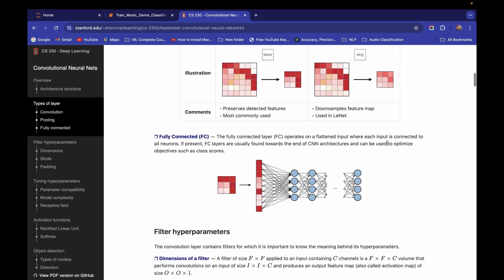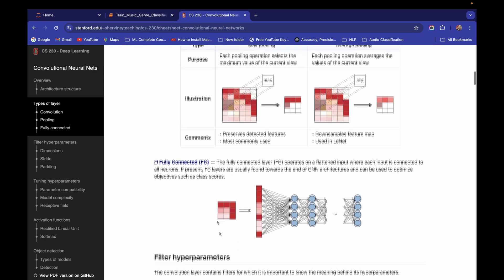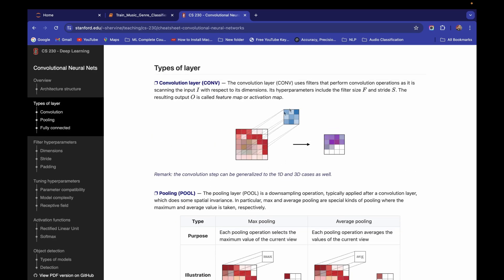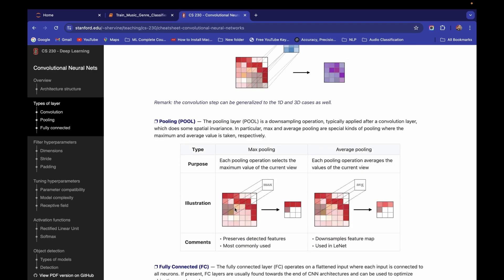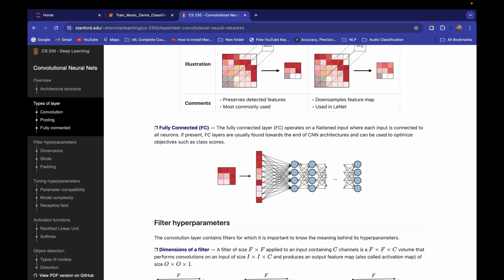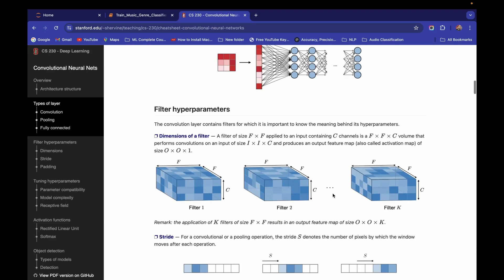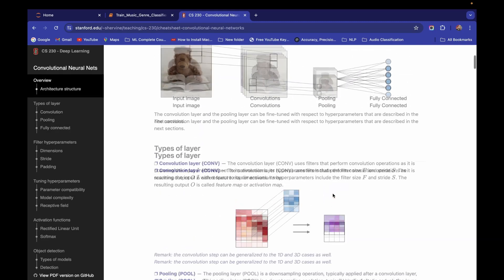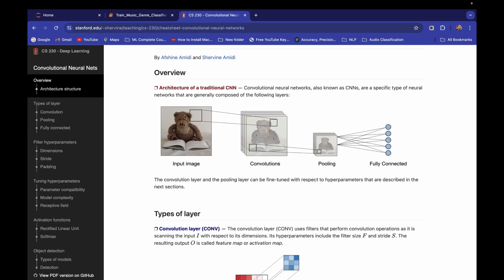There are also other pooling techniques like average pooling, which takes the average of the 2x2 region. After max pooling, we flatten the result and feed it to a traditional neural network with hidden layers and an output layer. That's the high-level intuition of CNN. For more detail, I have explained this entire concept — including feature extraction — in a separate video in this playlist.